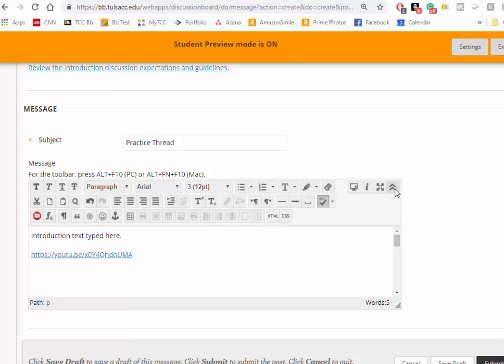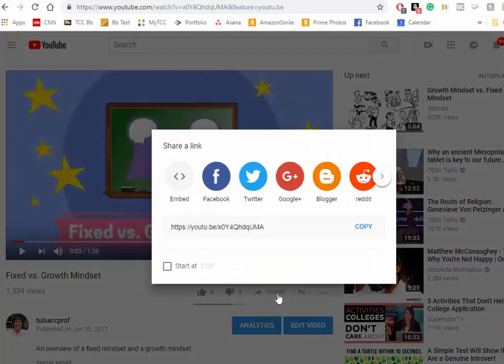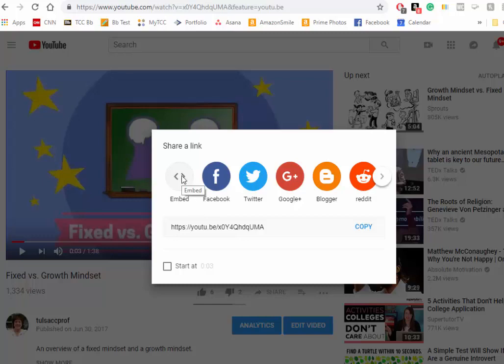But what if you wanted to put the video in the discussion post so it would play in the discussion post? Let's see how to do that. Let's go back to your video. Click on the share button and this time click the embed button.